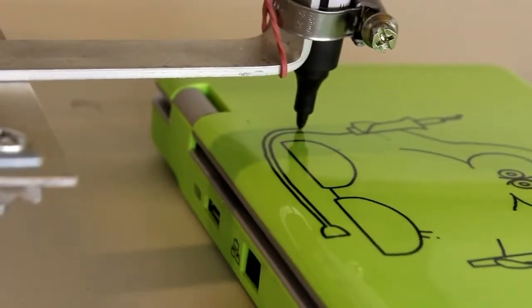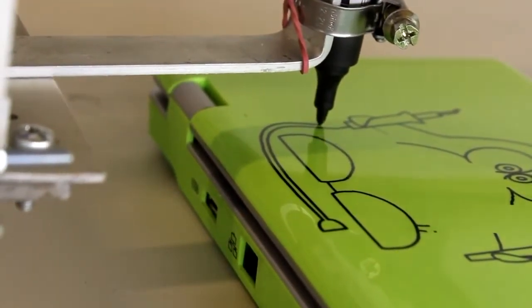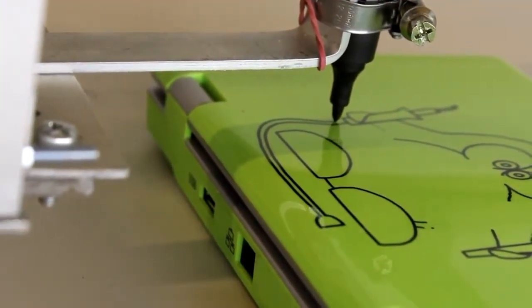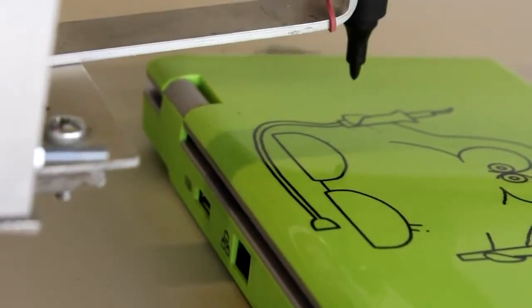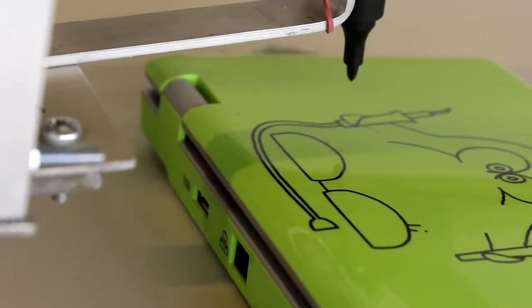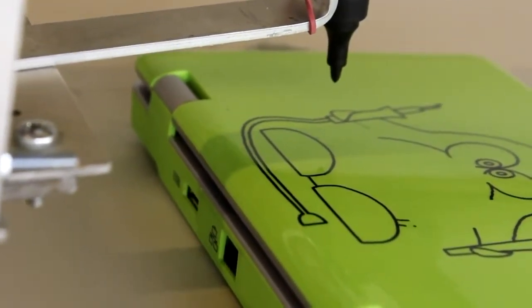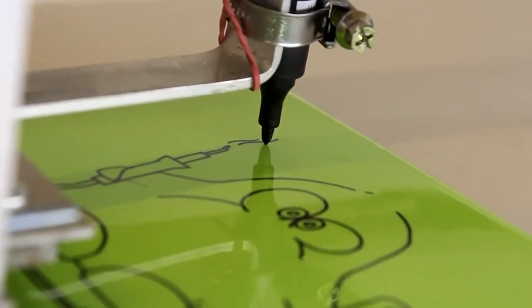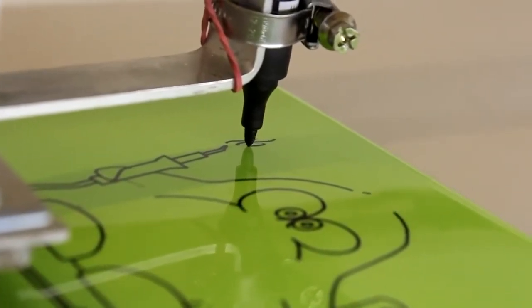While the plotter needs 22 minutes to create the drawing, the laptop can do the pure calculation work in just some seconds. In doing so, more than 100,000 steps have to be calculated.